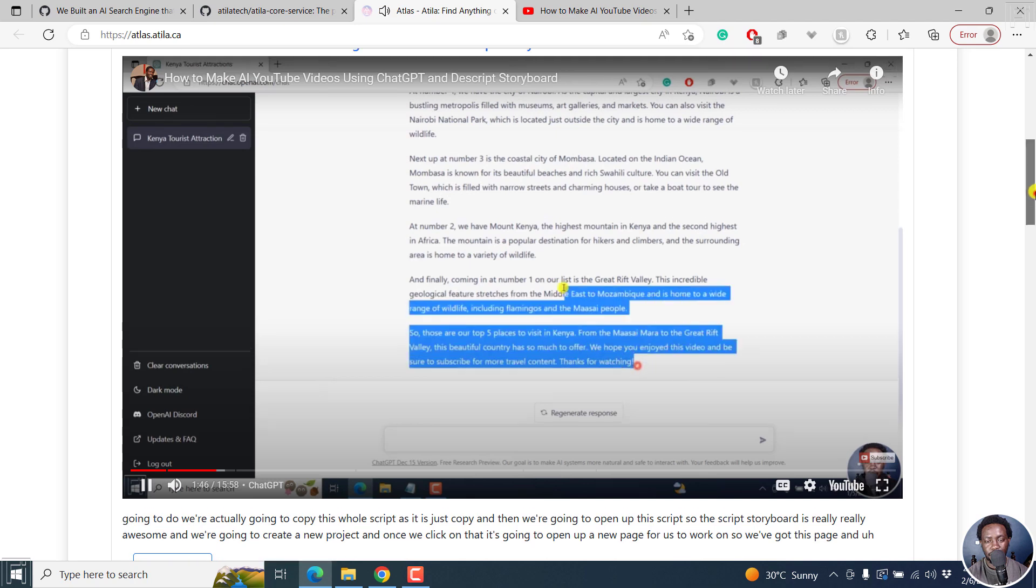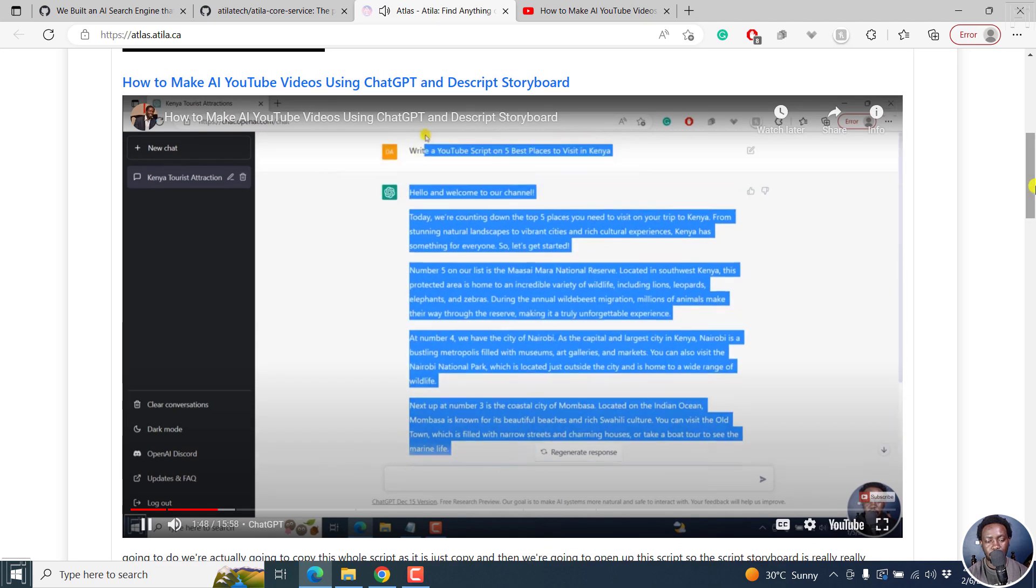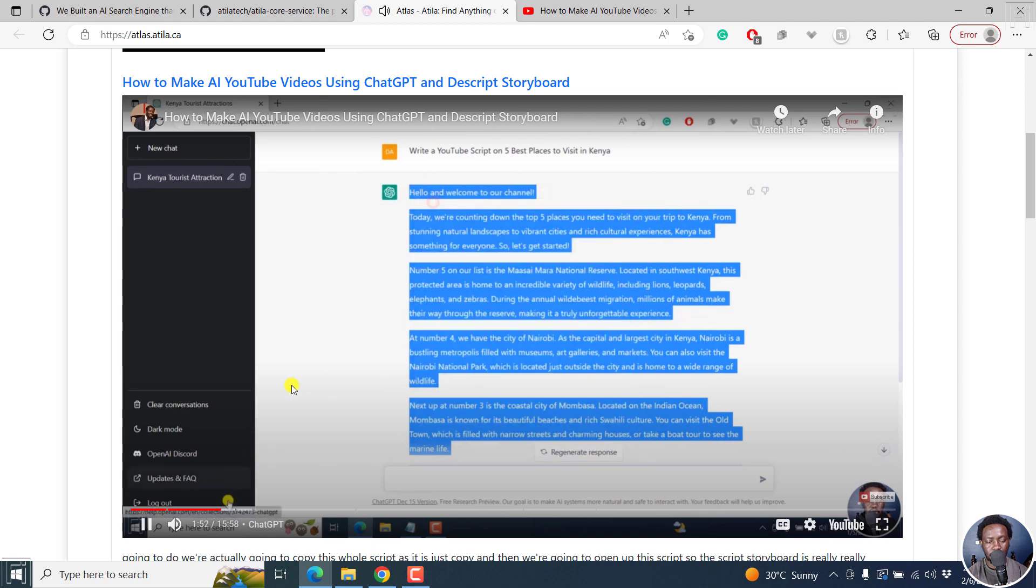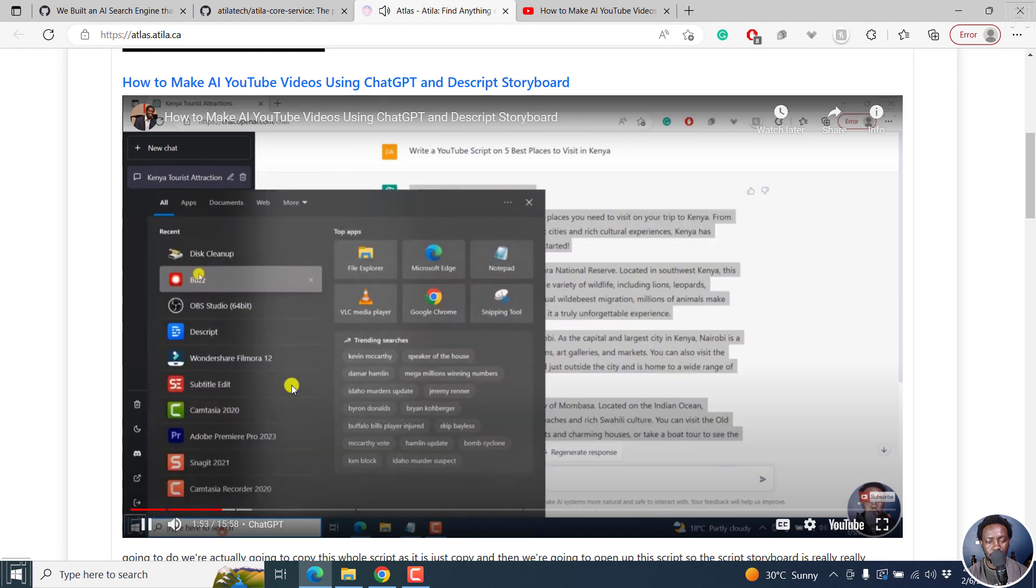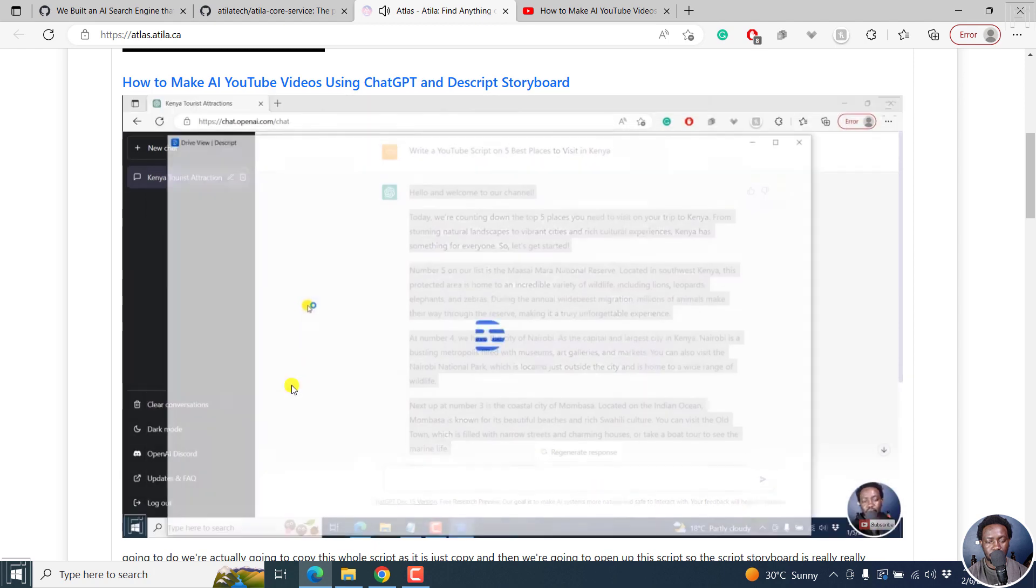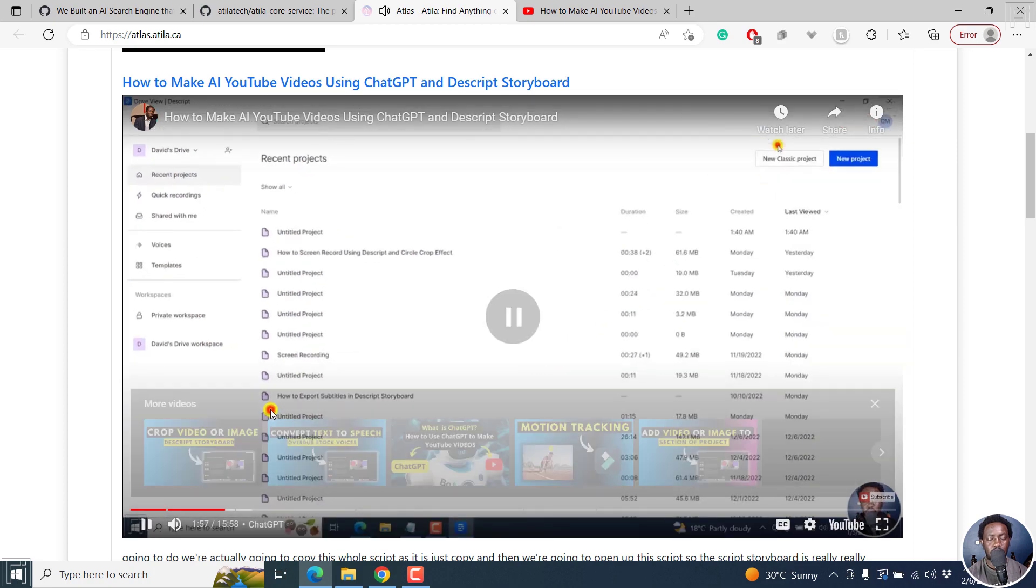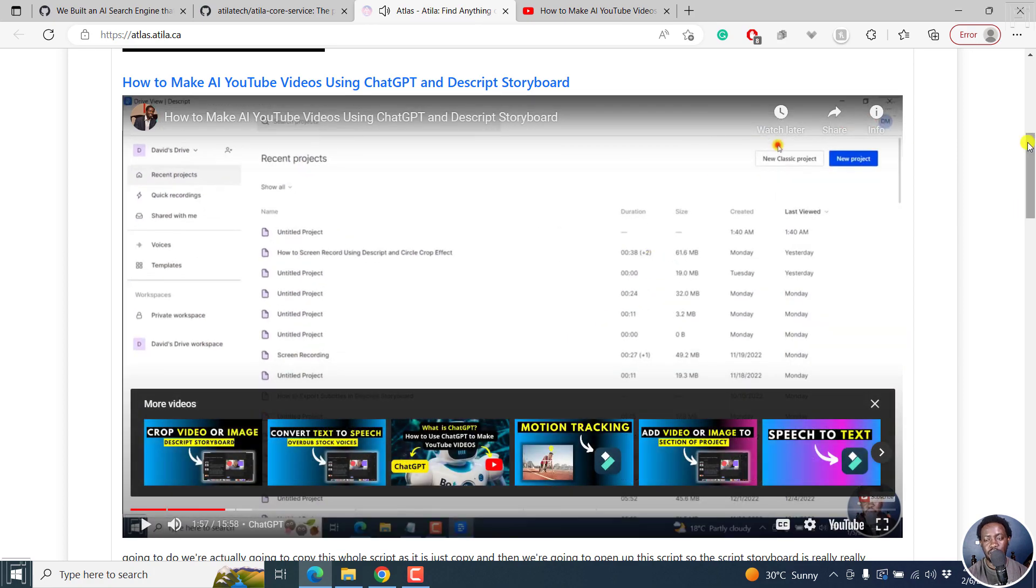What we're going to do, we're actually going to copy this whole script as it is. Just copy. And then we're going to open up Descript. So Descript Storyboard is really... So I've mentioned it there.